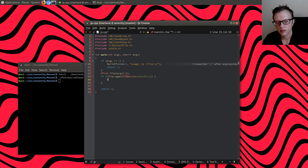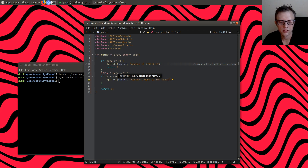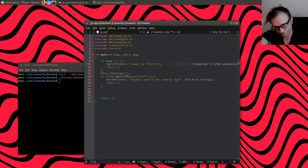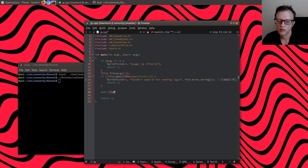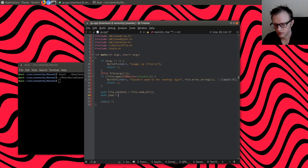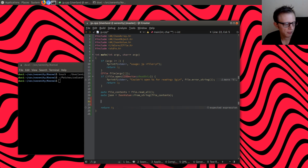We'll open the file with CIODevice read-only. If it fails, print to stderr: 'couldn't open this for reading,' along with file.errorString, and return 1. Then file.contents is file.readAll, and json is JsonValue from string of file.contents.